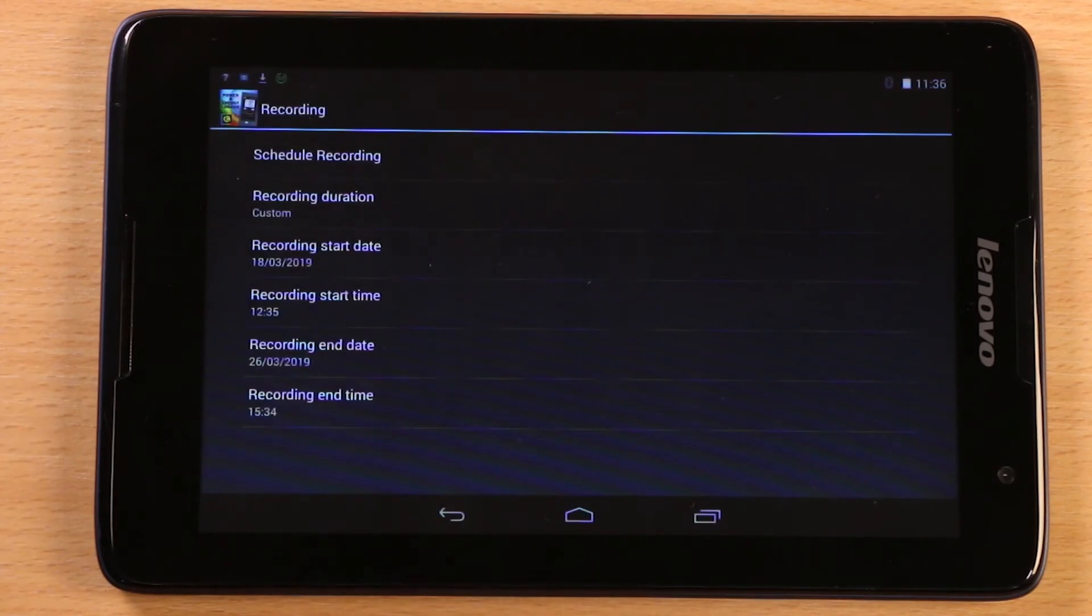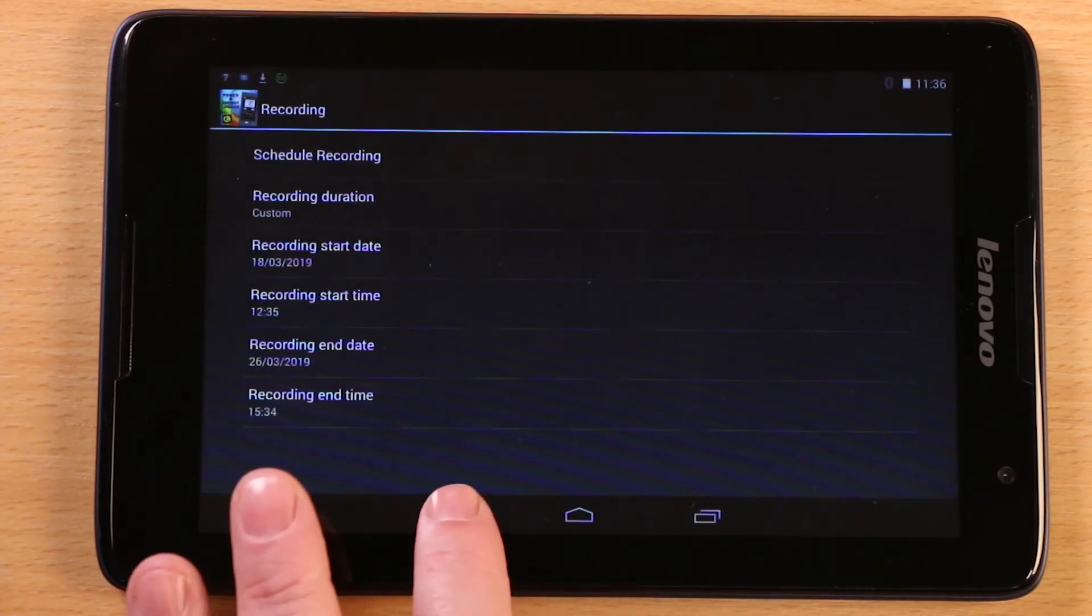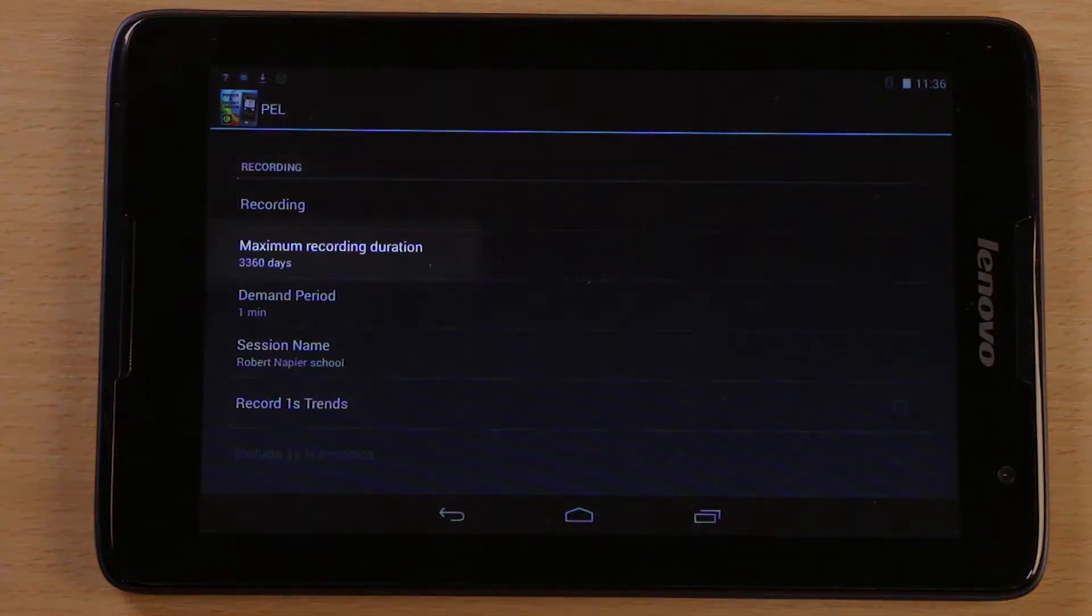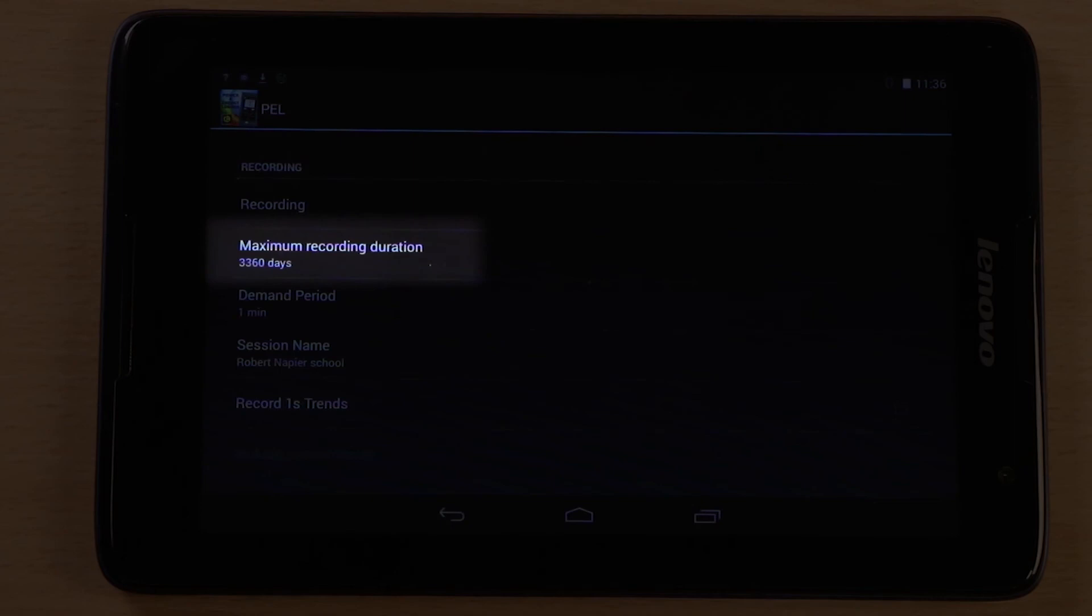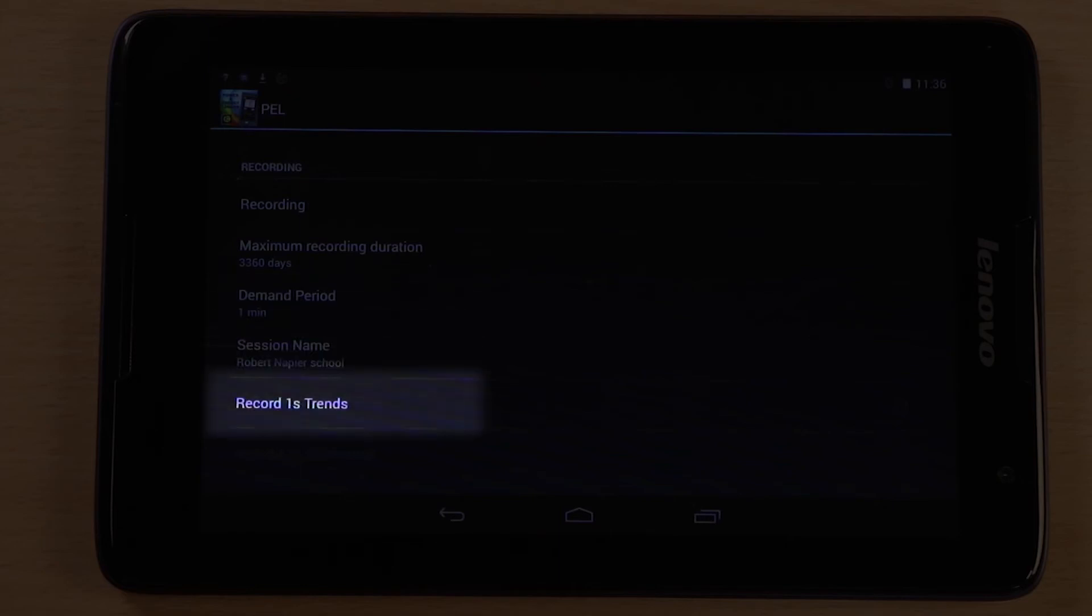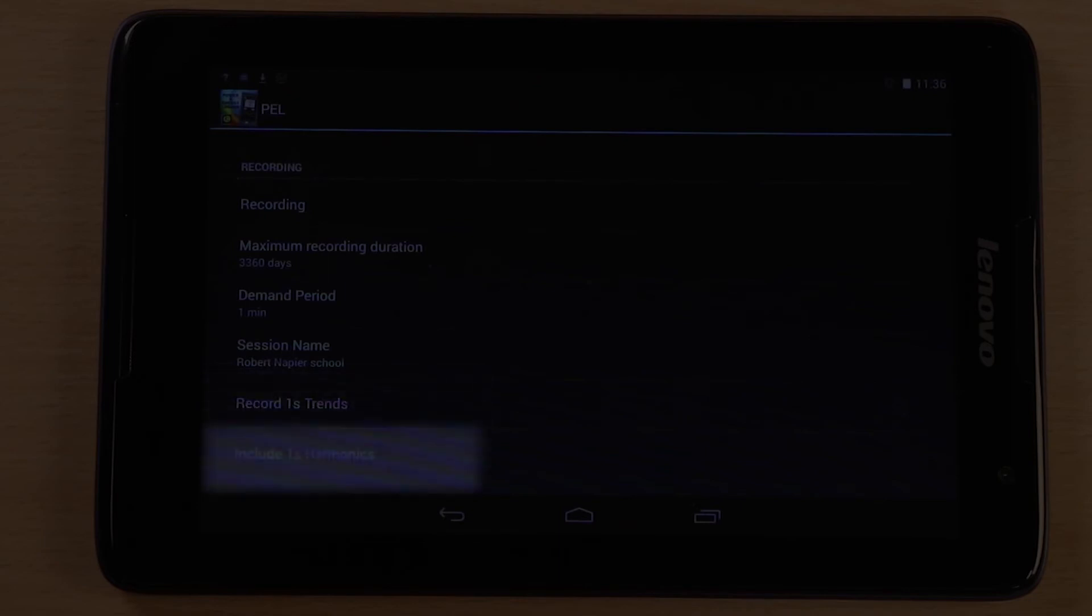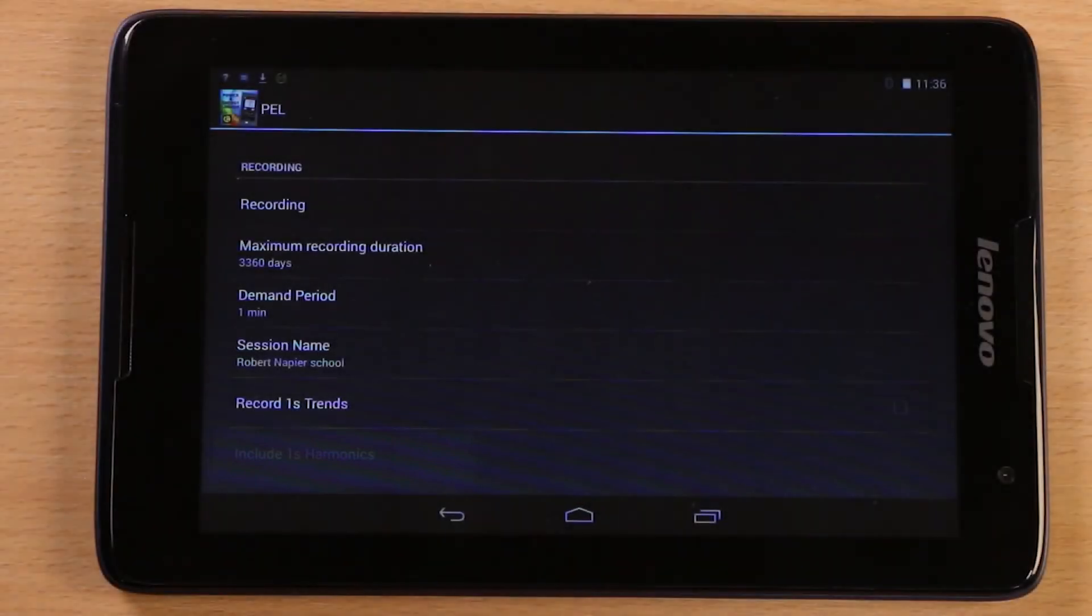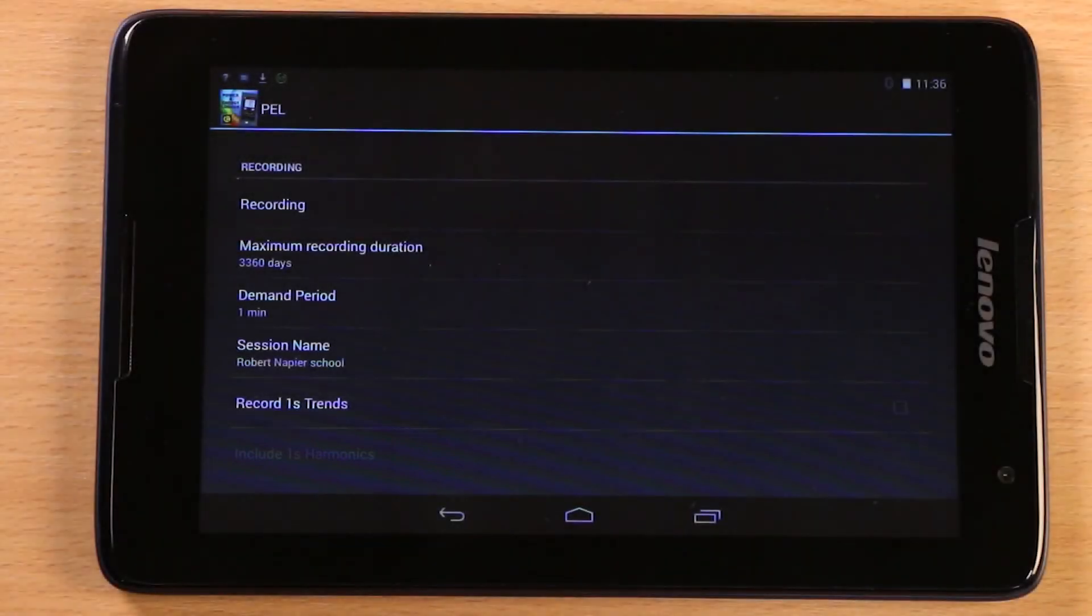Back up one level, you can also see the max recording duration, based on the available space left on the inserted SD card. The demand period or aggregate period, which you can change. You can also see that the option to record one second trends is selected. And for this session, the PEL is not set to record harmonics. Tap on any of these to change their settings.